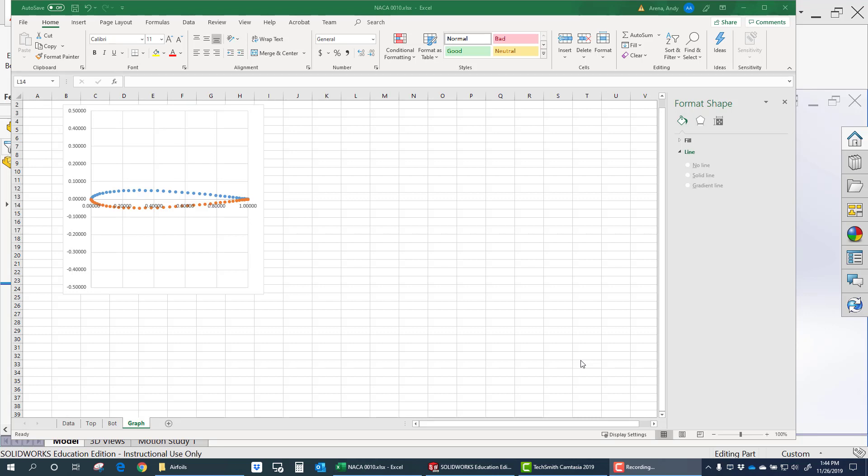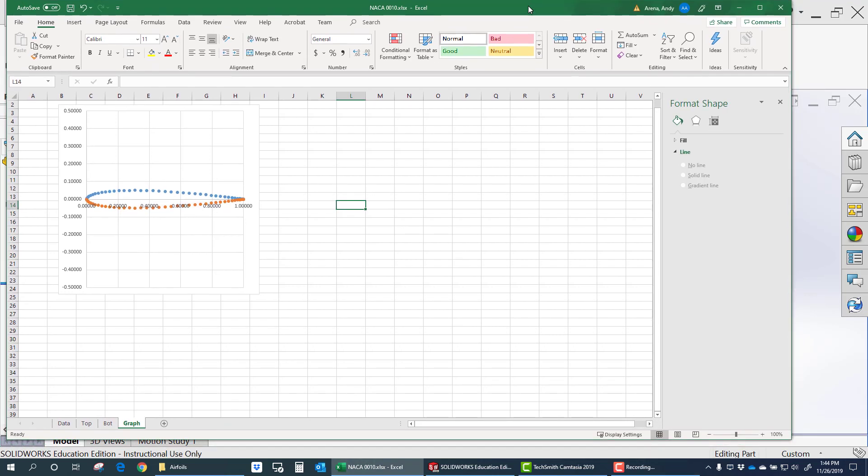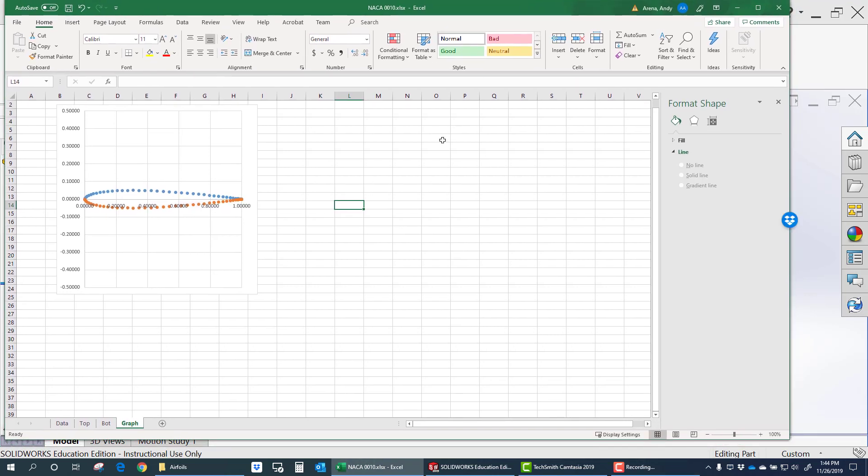Today I'm going to teach you how to import airfoils into SOLIDWORKS. There are some idiosyncrasies about dealing with airfoils and importing airfoil data. So I think the best thing to do is start in Excel.